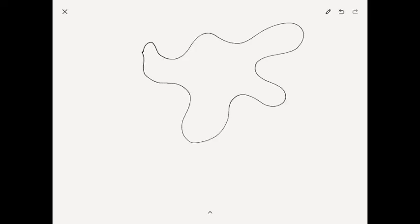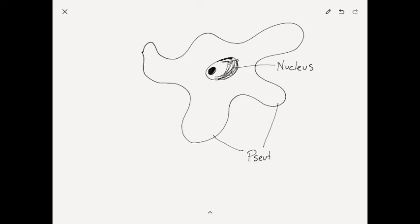Finally, the last one we have is the most kind of strange-shaped one of all of them. This is an amoeba. An amoeba has what we would call pseudopods. Pseudopods means false foot.